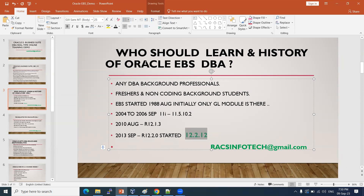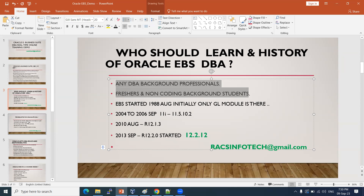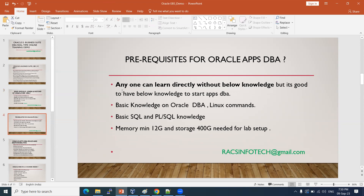This is the history, and anyone can learn this Apps DBA course. Coding is zero level, and we will discuss job opportunities later — I'll show you live jobs posted on social media.